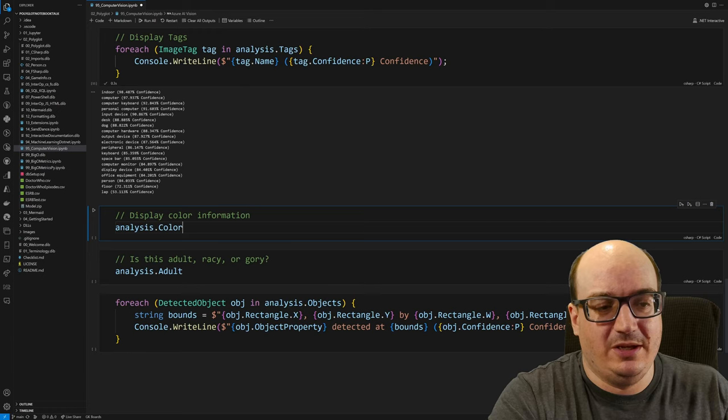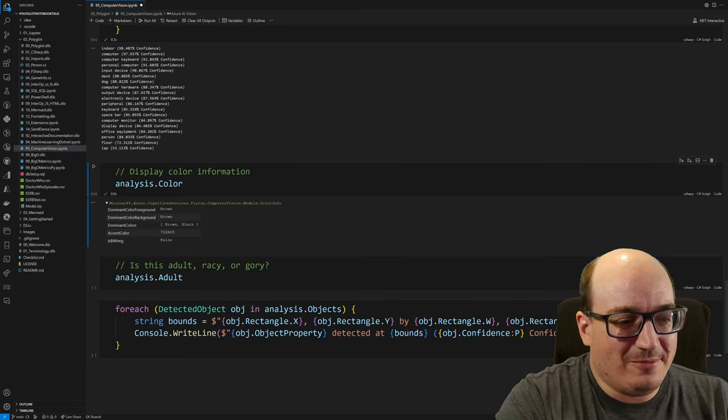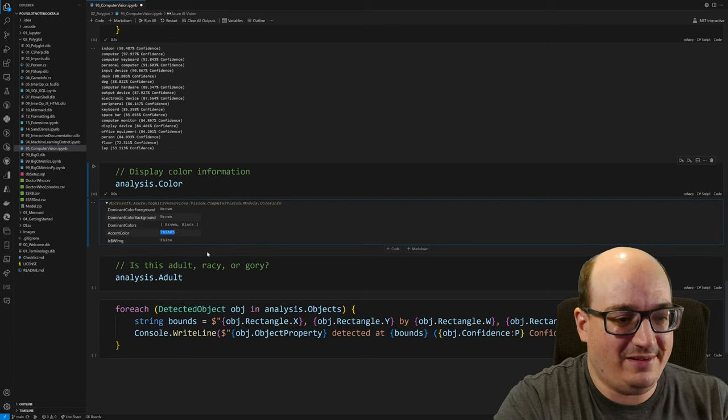You can get some information about the colors in the image. So here I can see I've got the dominant color in the foreground is brown, and the background is brown. Brown and black are the dominant colors. I get a hex code of the accent color. And then it's not a black and white image. So that's the information I get there.